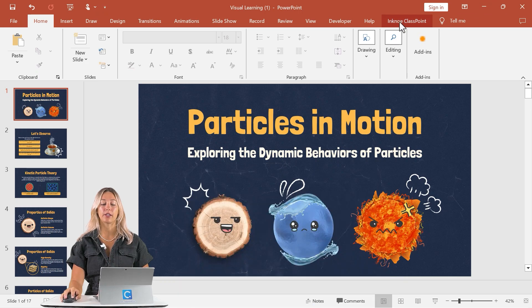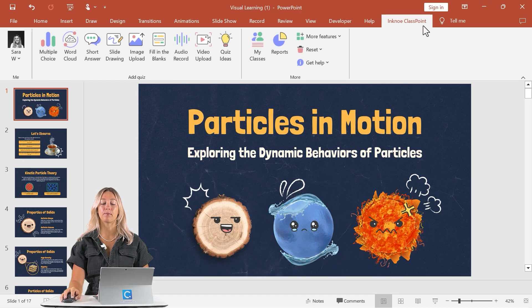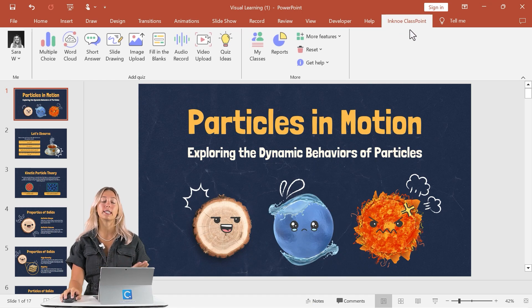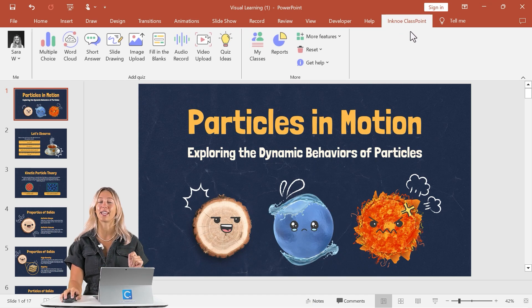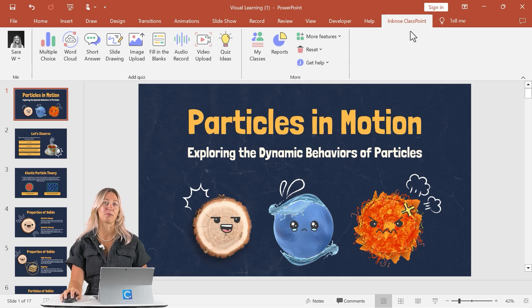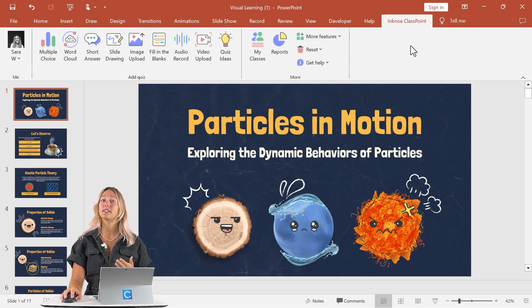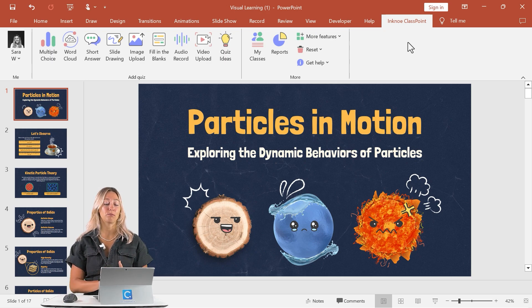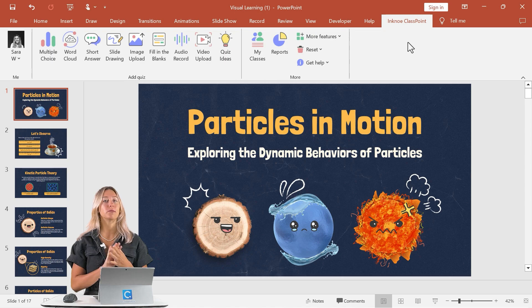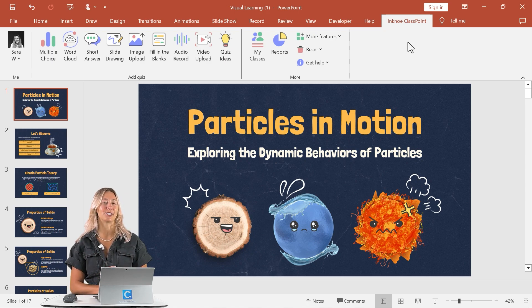It will appear here in your PowerPoint ribbon as the ClassPoint tab for seamless editing when you're setting up your PowerPoint presentations. To get this activity set up and running in your presentation, it only takes a few steps.